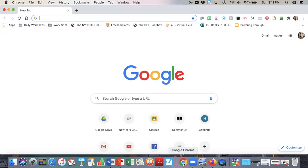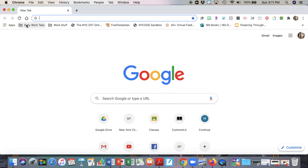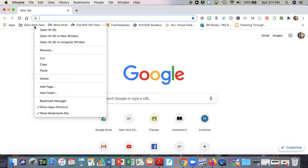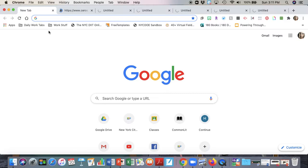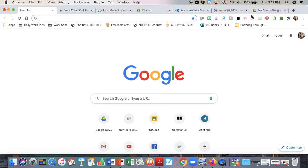I'm going to open up Google Chrome and you'll see I have a bunch of bookmarks saved down below. I have this 'daily work tabs' folder here, and I'm just right-clicking on it to bring up this menu and I'm going to hit 'open all six.' Without this, it would take me five minutes easily to get all of this accomplished. You'll see how easy it was — with just one click I'm opening all the tabs that I normally use.